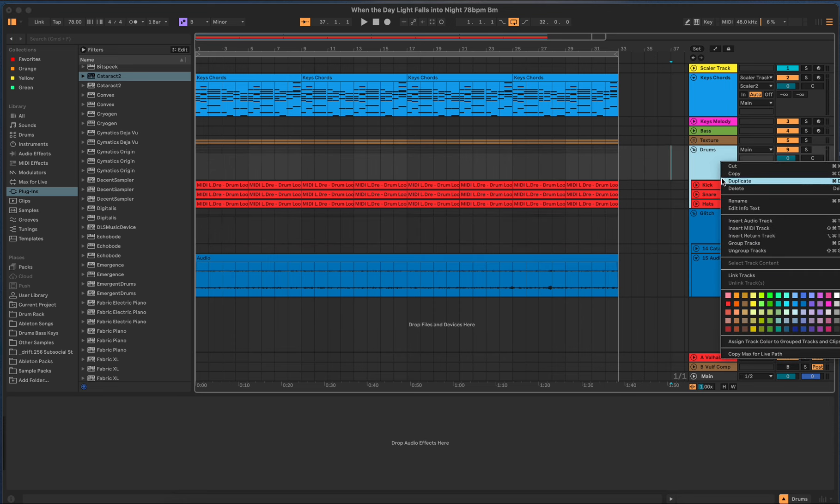Grouping tracks is a simple way. And you can always ungroup the tracks too if you want later, if you decide, oh no, I don't want that together.